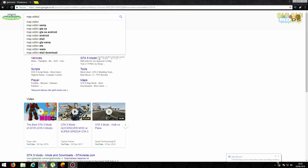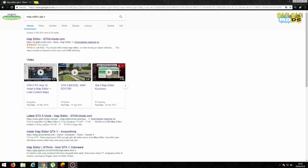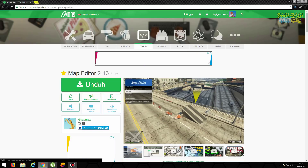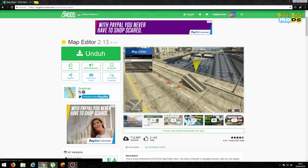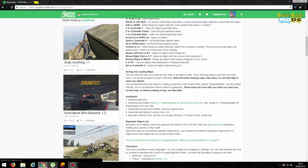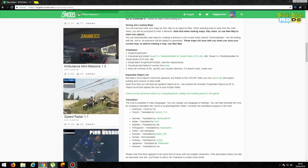Oke, hari ini kita kasih tau dulu ya caranya. Itu kalian harus memiliki Map Editor. Jadi kalian tulis aja di Google 'Map Editor GTA 5'. Nah, lalu nanti klik aja yang paling atas, nanti akan tampil seperti ini ya teman-teman semua.